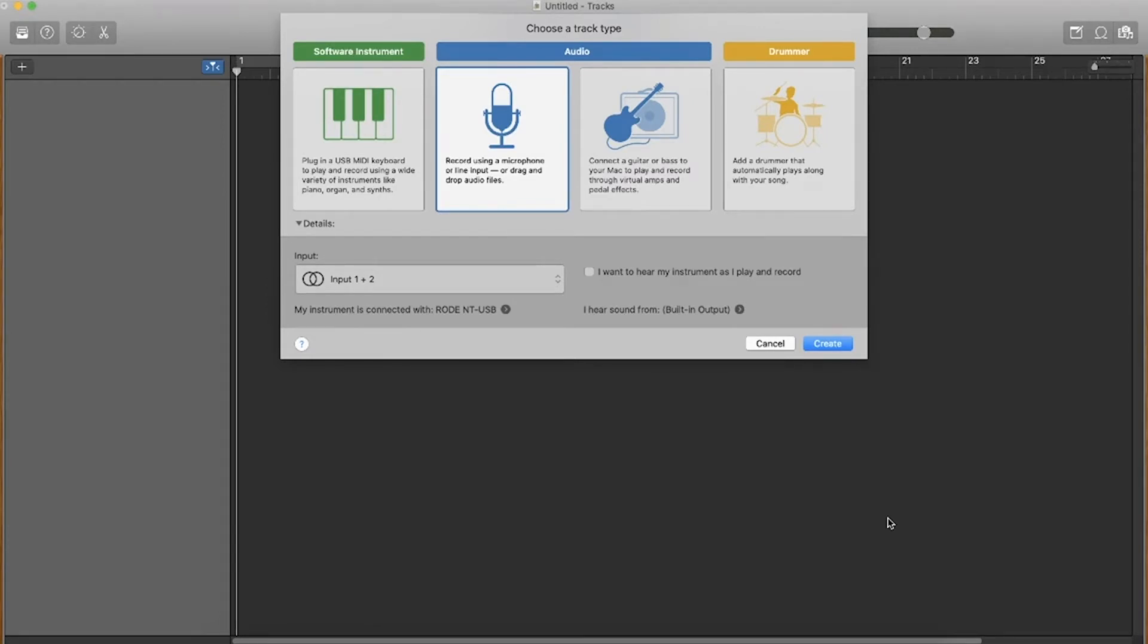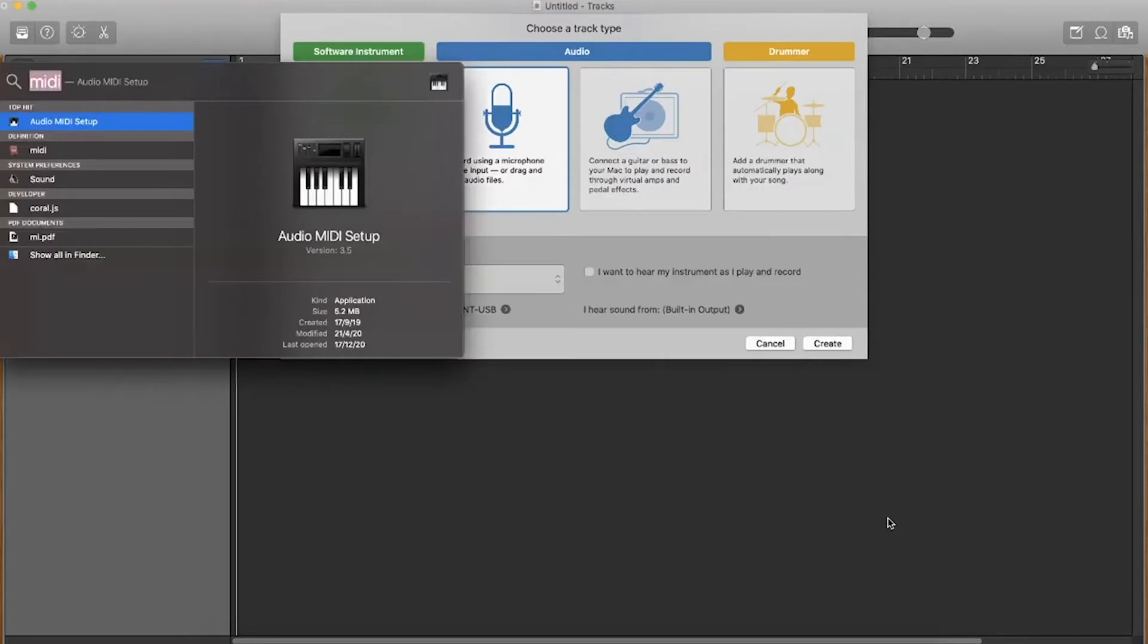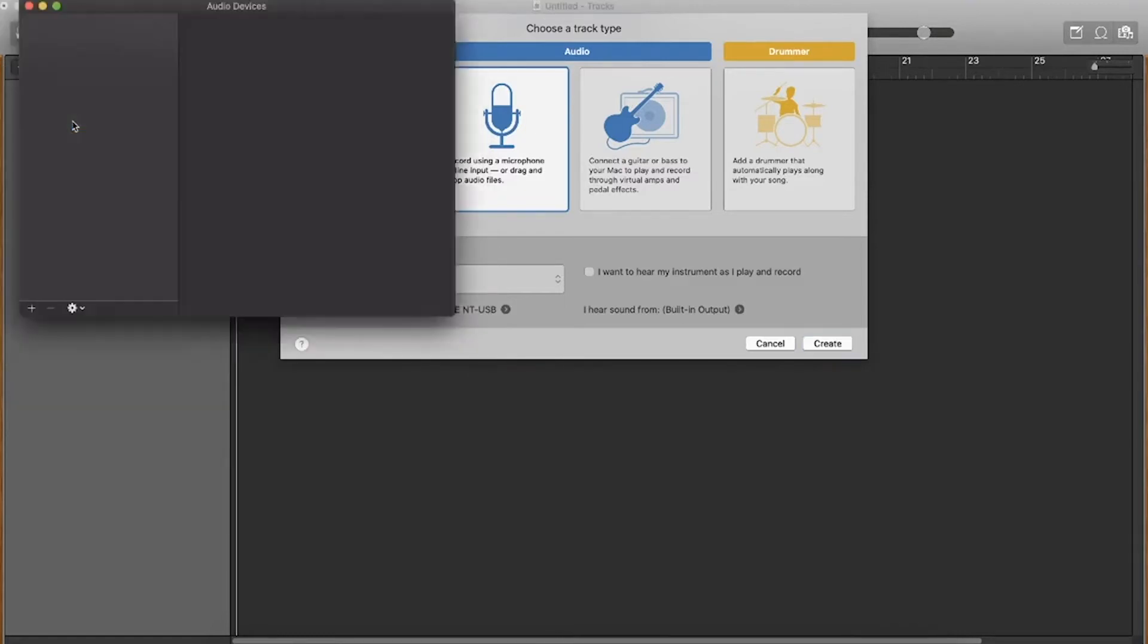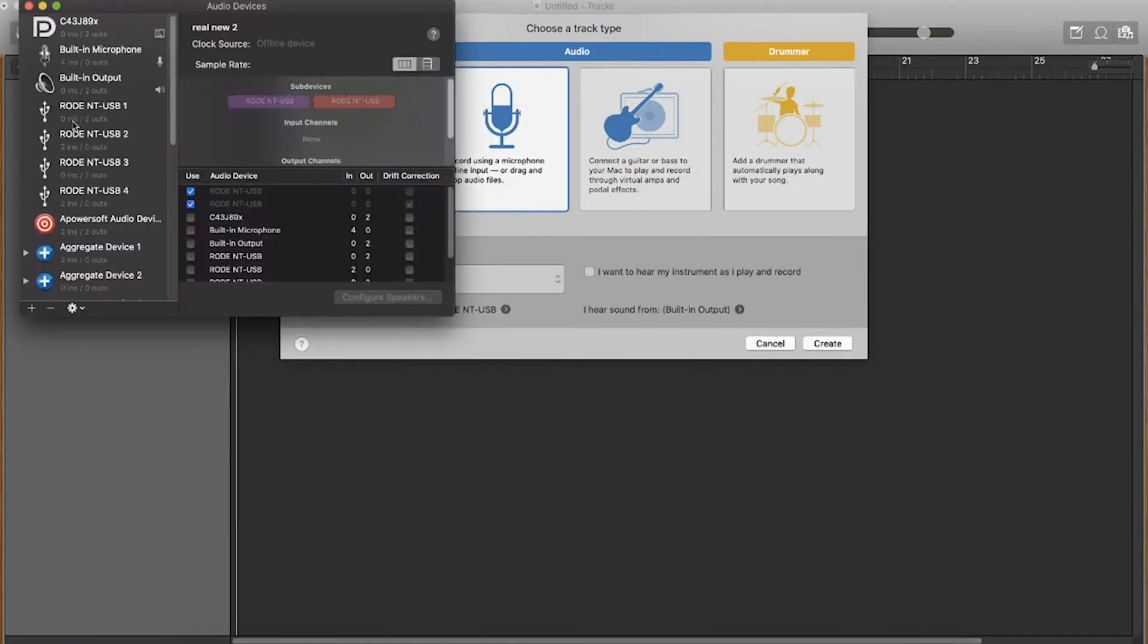You then want to hit Command and Spacebar on a Mac and search MIDI. Now this will bring up the Audio MIDI setup. You want to double click on the Audio MIDI setup and then it will bring up this menu right here.